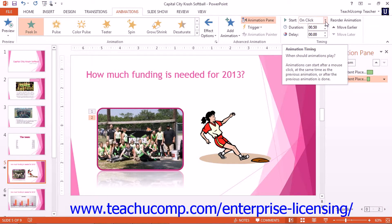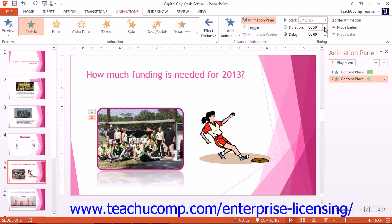You can use the Duration Spinner box in the Timing Button group to set the duration of the selected animation. You can use the Delay Spinner box in the Timing Button group to set the amount of delay to occur before playing the selected animation.